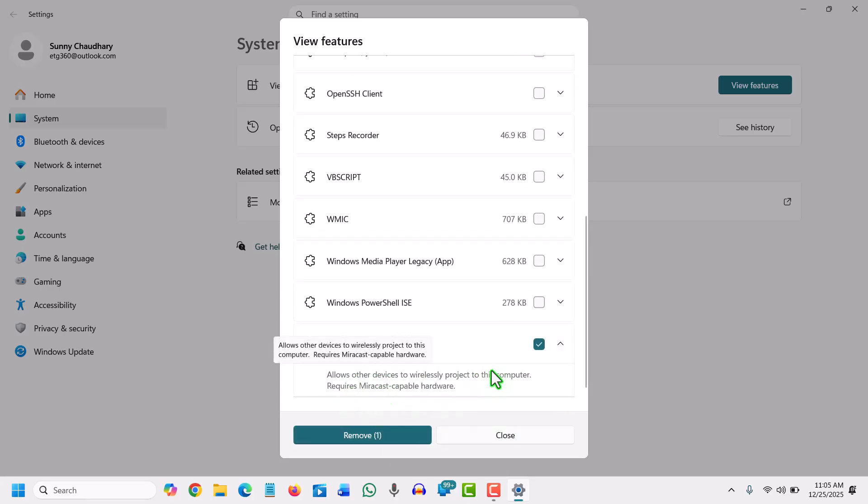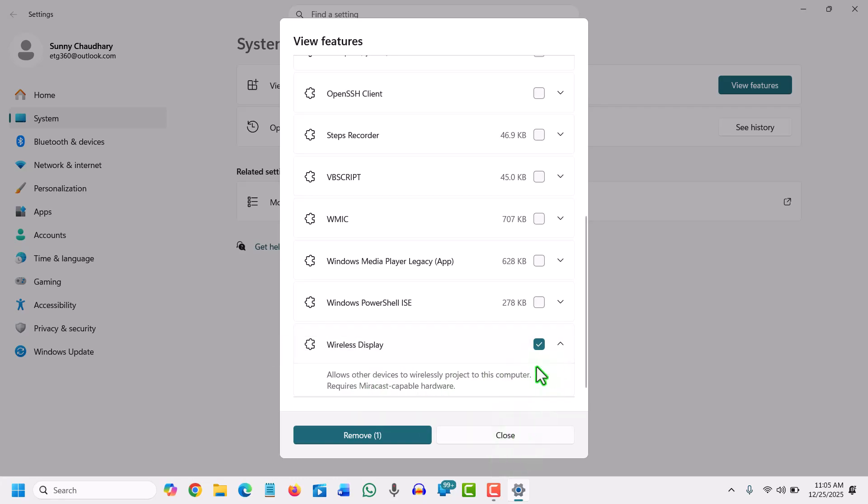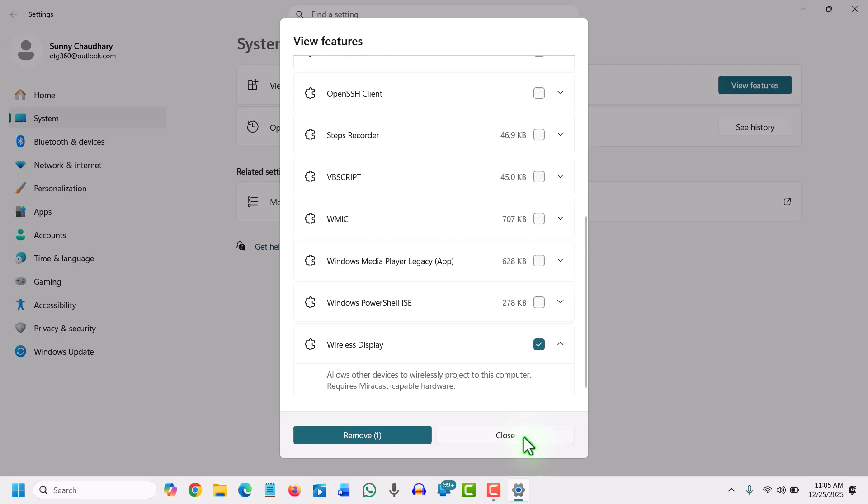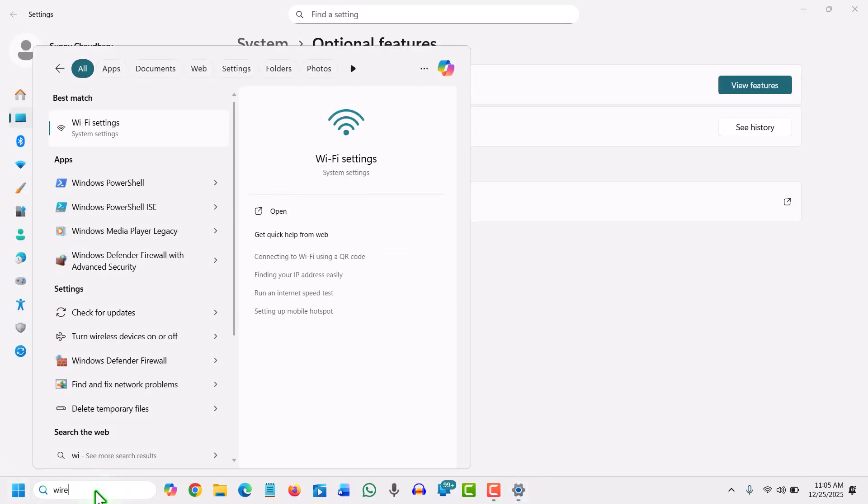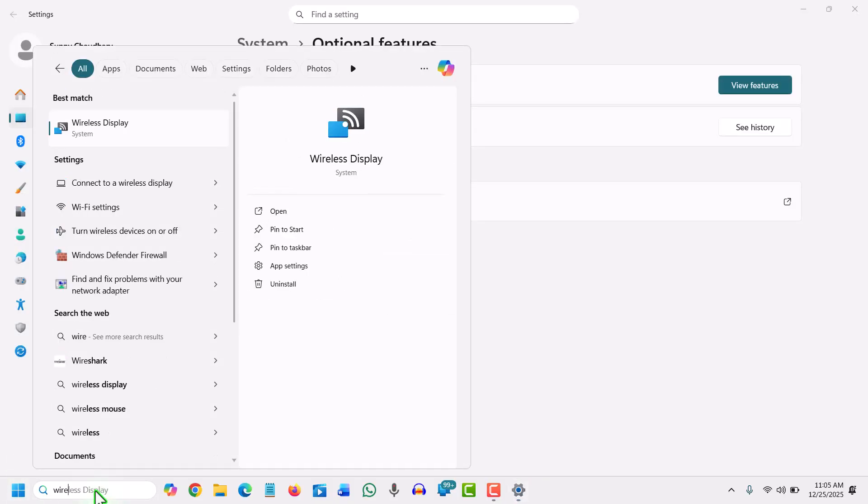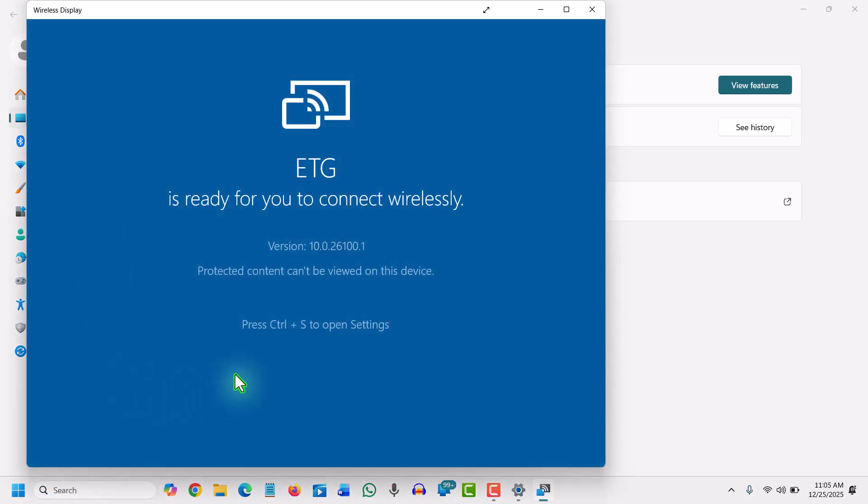It is already there in my computer now. It allows other devices to connect wirelessly. Now what I need to do is search wireless and you will find wireless display.